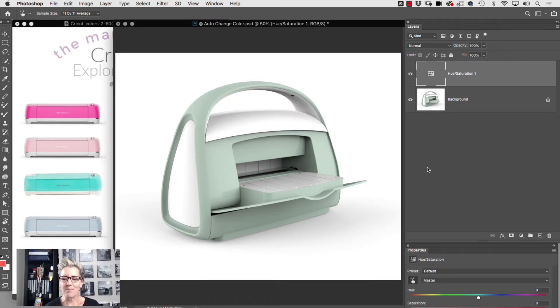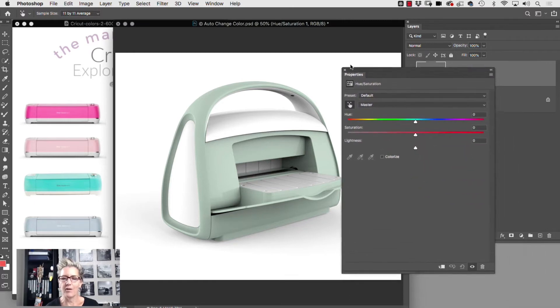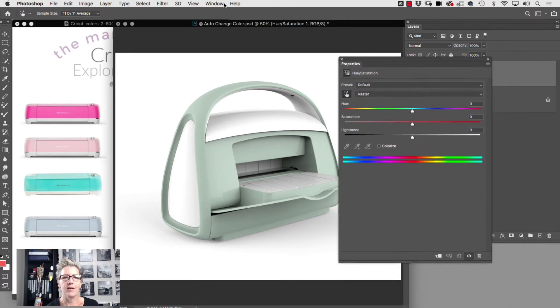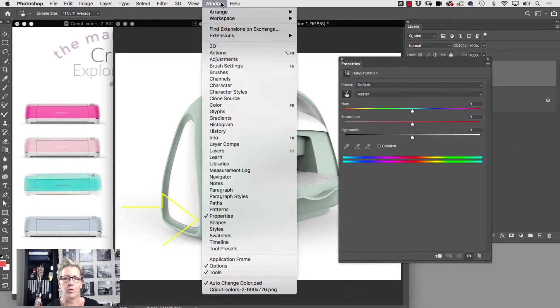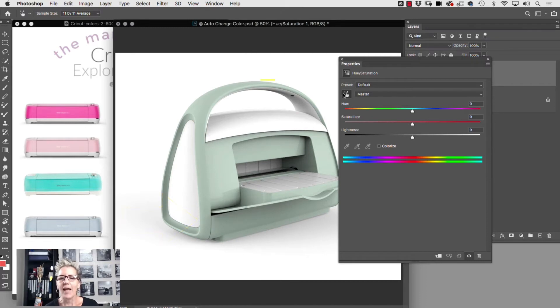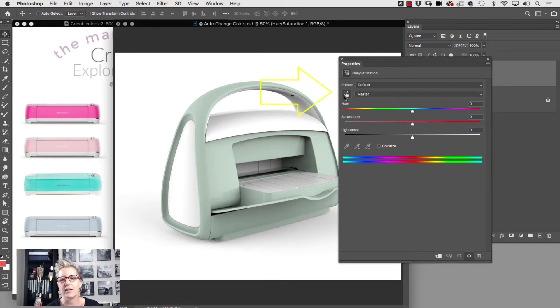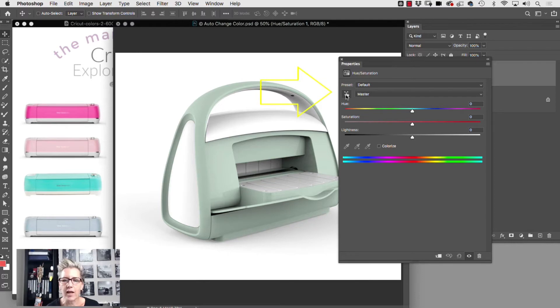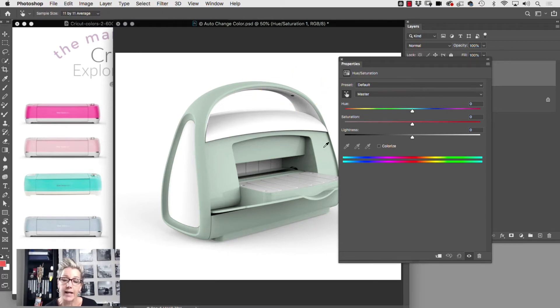So now the next step is you're gonna go to your properties panel, and you'll find that under Window > Properties down here in Photoshop. And you're gonna click on the auto select icon, make sure it's highlighted, and click on your item, your color, and Photoshop will say 'hey those are your greens.'